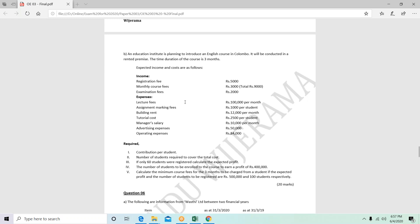From the break-even analysis, cost-volume-profit analysis: an educational institution is planning to do an English course in Colombo. It will be conducted in rented premises. The course duration is three months. Expected income and costs given are: registration fees per student 5,000; monthly course fees 3,000, totaling 9,000; examination fees 2,000; lecture fees 100,000 per month; assignment marking fee 1,000 per student; building rent 12,000 per month; tutorial cost 2,500 per student; manager's salary 10,000; advertising expenses 50,000; operating expenses 84,000.